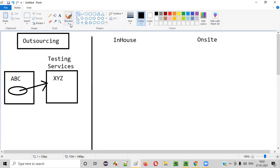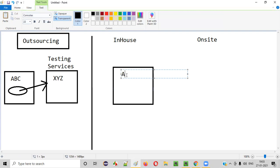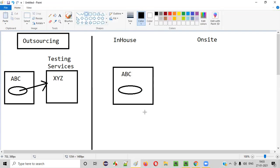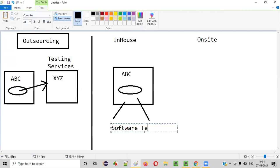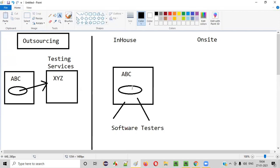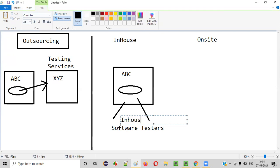What about in-house? In the case of in-house, outsourcing will not happen. Let's say there is ABC company and ABC company has some product. Instead of outsourcing the software testing work to another company, ABC company is hiring some in-house software testers. The people who got recruited into ABC company will do the testing there. Whereas if the same company has its own in-house software testers, this is called in-house.